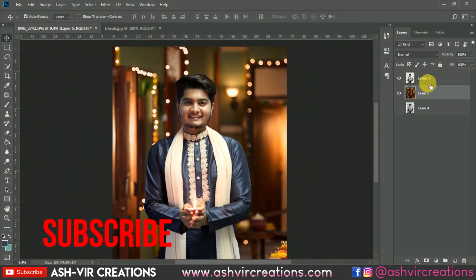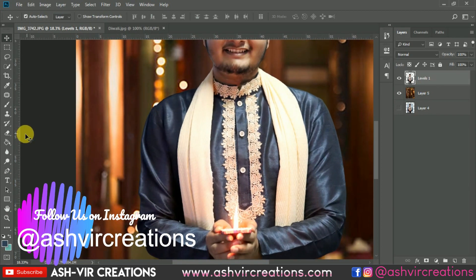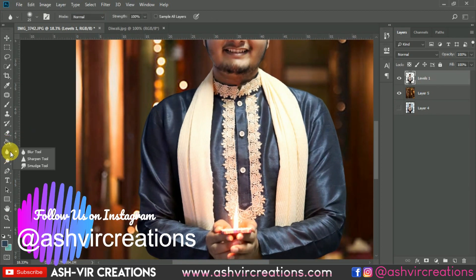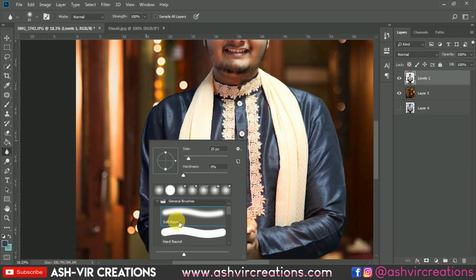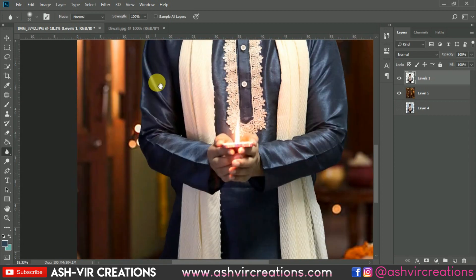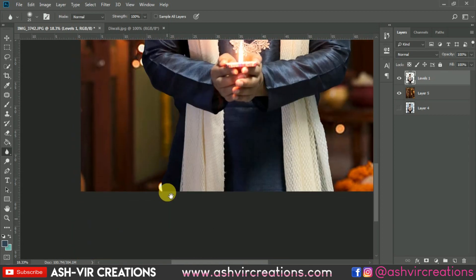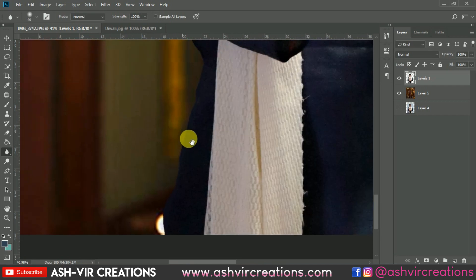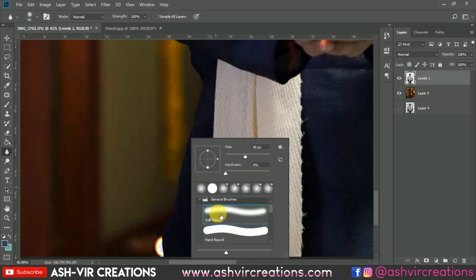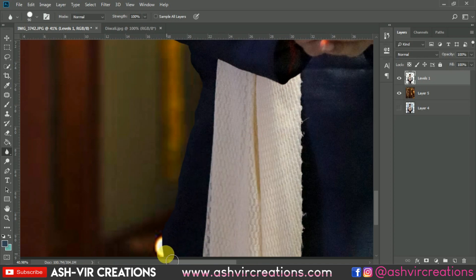Now all you're gonna do is select the blur tool and just paint the edges of the model in a perfect way, so that it may look more realistic and natural and merge with the background. It is very necessary to blur the edges of the whole model.